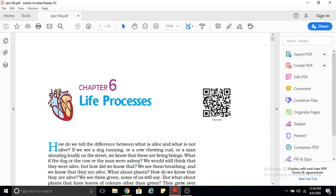How do we define what is alive and what is not alive? We see a man running, a dog running, or a cat jumping on trees. So one way we identify living organisms is by movement — an organism moving from one place to another. That is one criteria for defining living organisms.